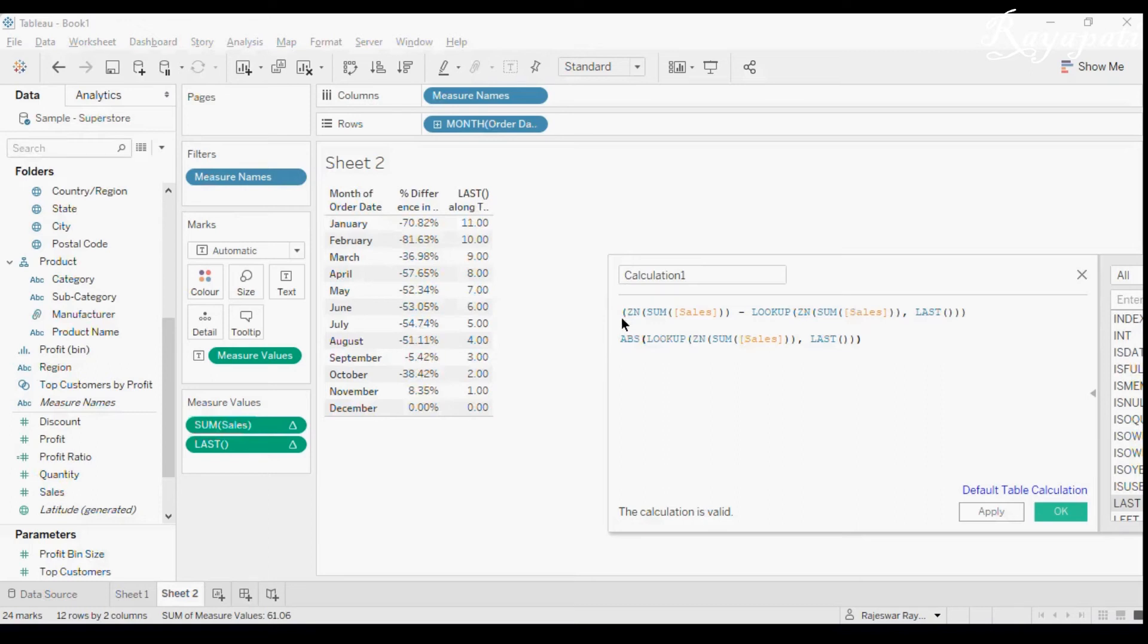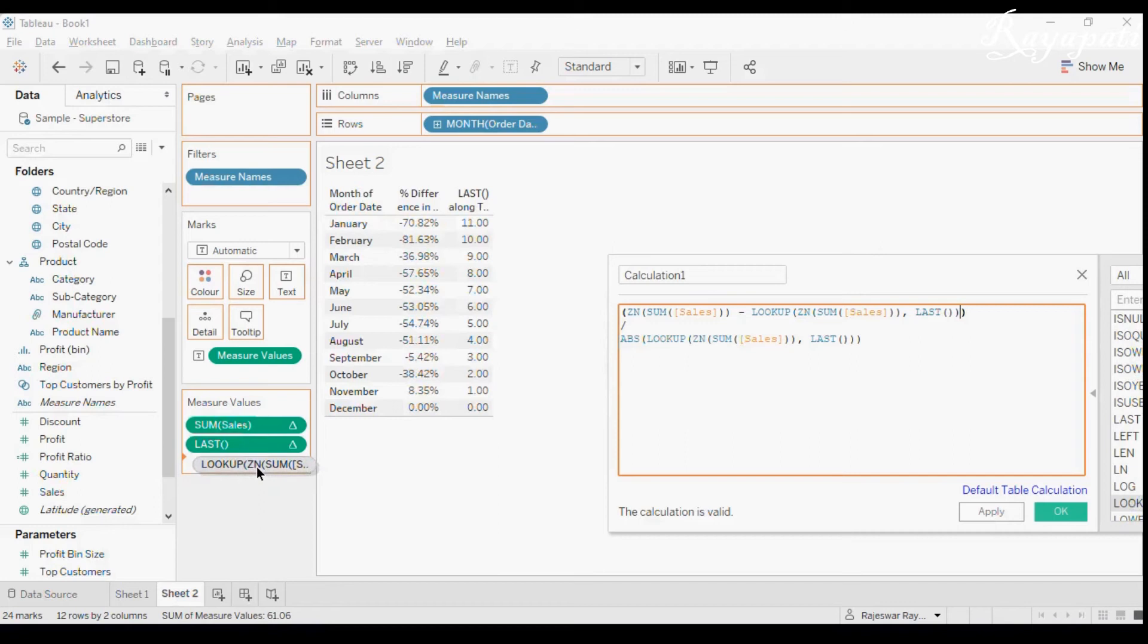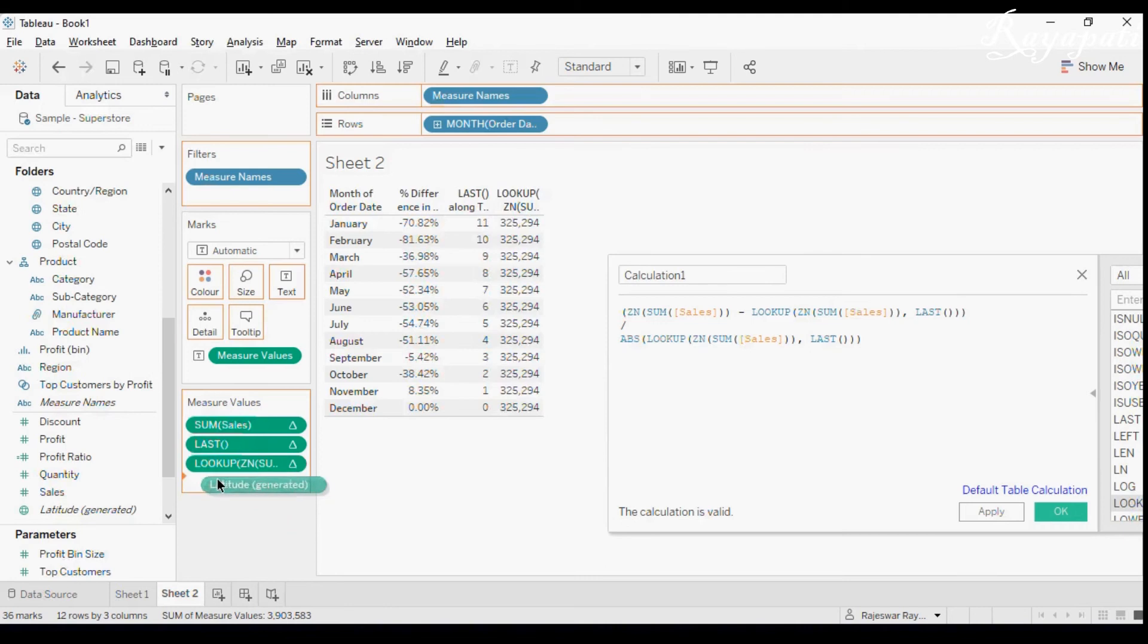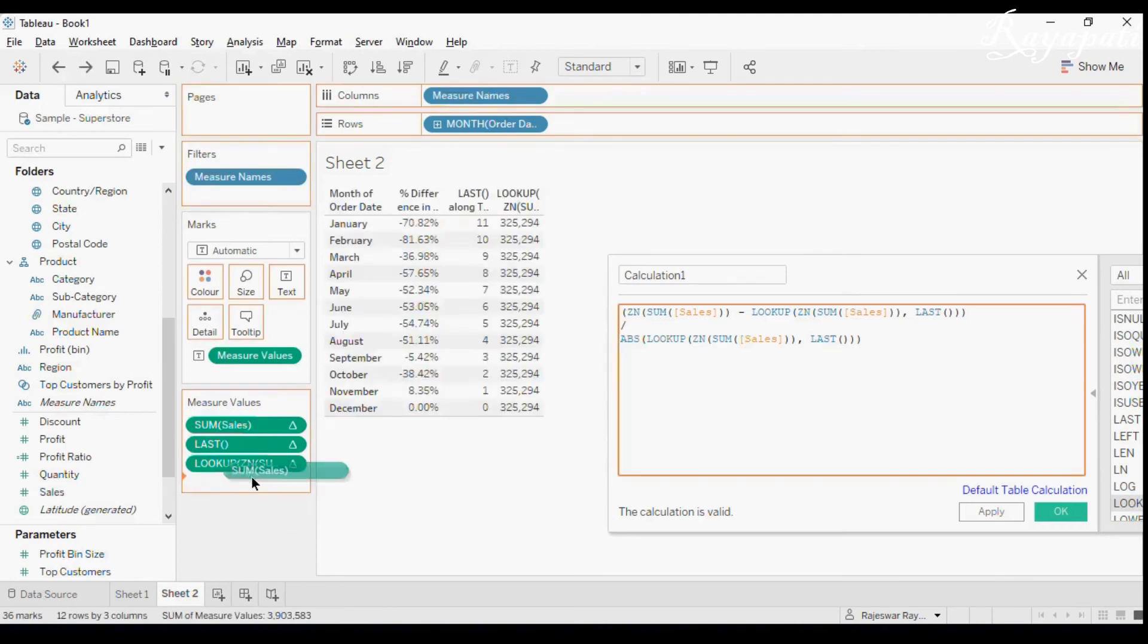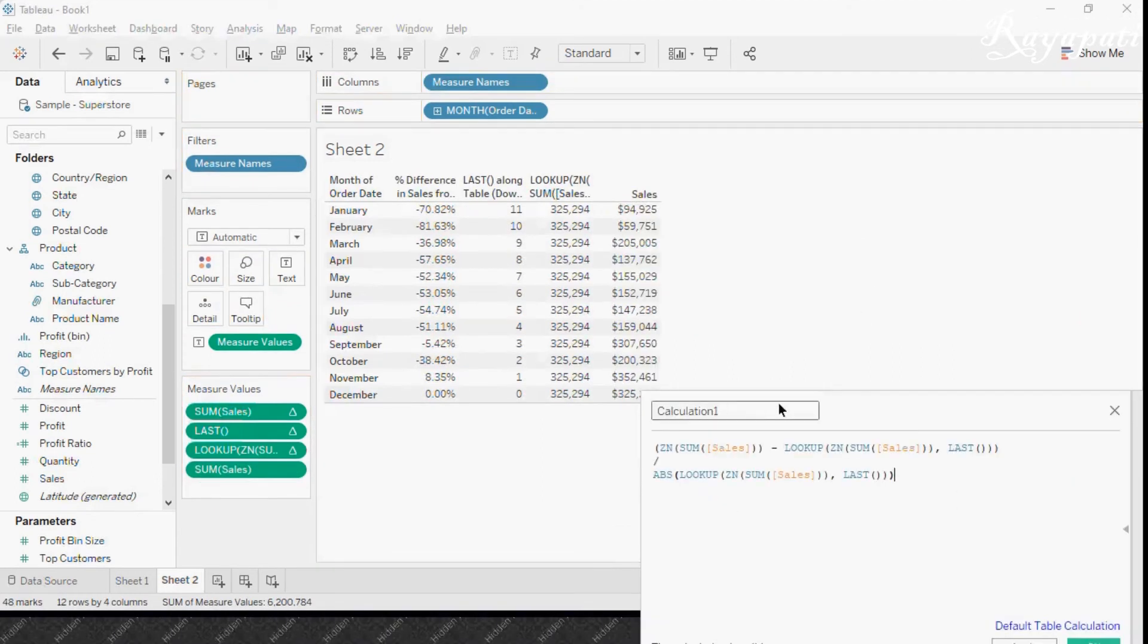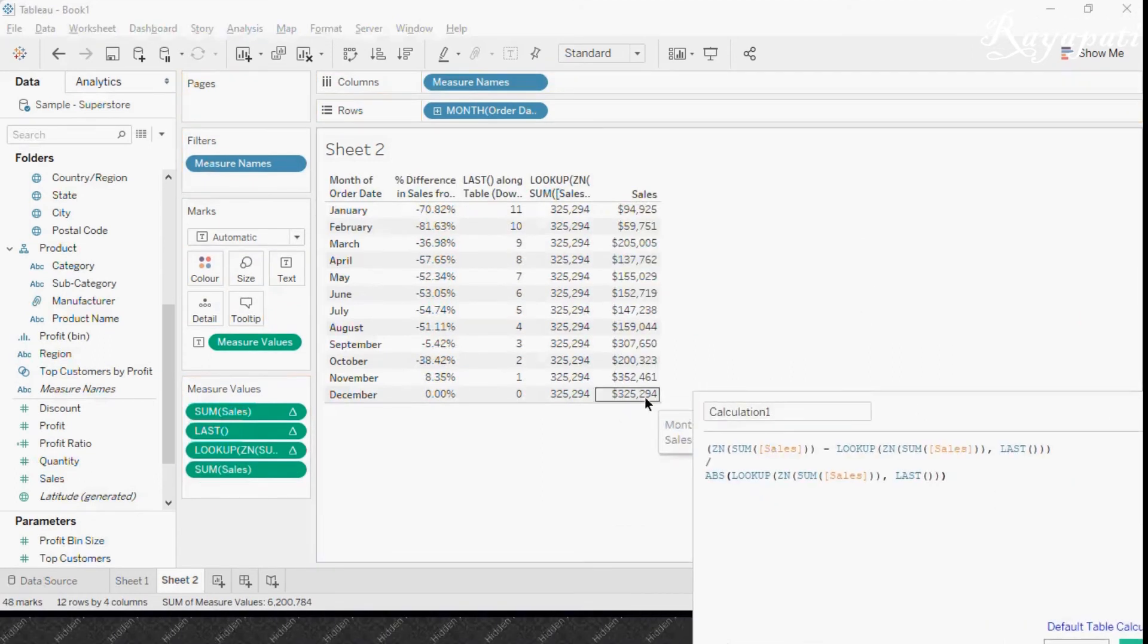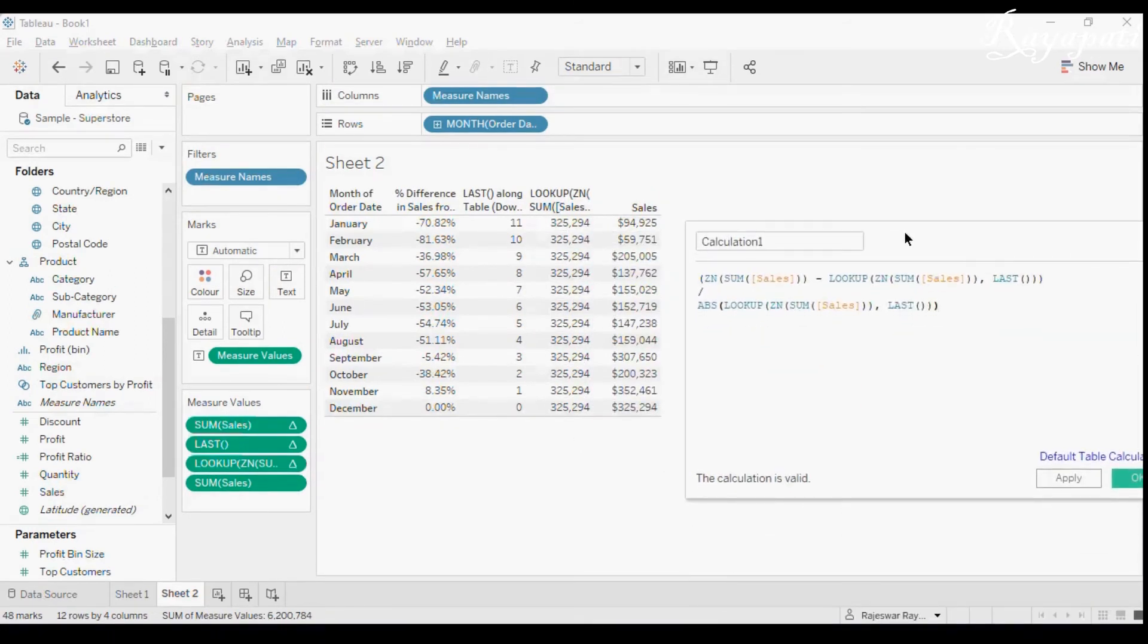Now this we already discussed. Let me show you the lookup. Now if I pull this lookup and drag it in here, now what we'll get is we'll get the sum of sales of December. All the sum of sales of December. Let me drag my sales here. We'll get the clarity. Now see. What is the sale value of December 325,294 which is being dragged all along.